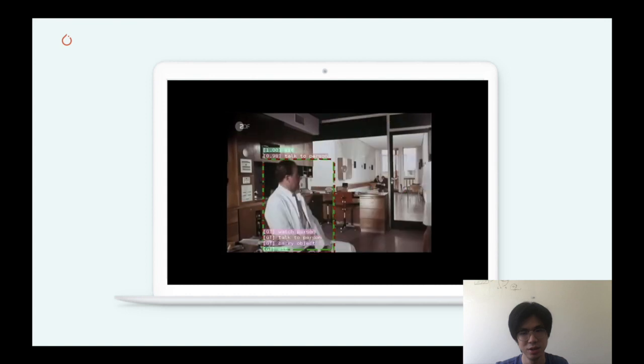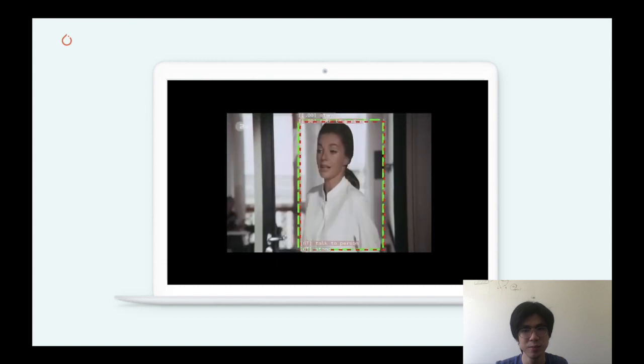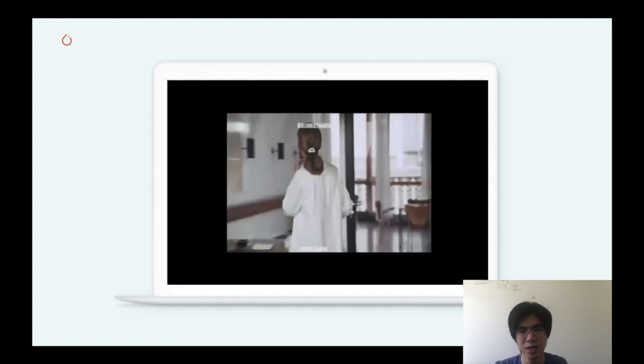For example, the model is not only able to tell the actions of the two persons, but more impressively, it is also able to tell the fine-grained interactions between the gentleman and the lady — specifically, who is talking and who is listening. I hope this demo gives you a clear idea of how PySlowFast can help you with your own tasks.